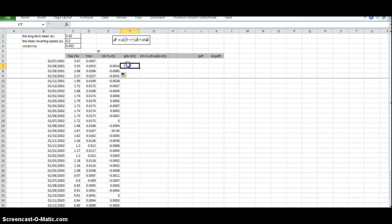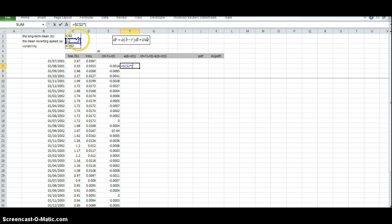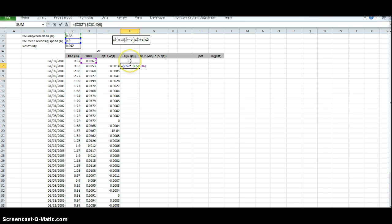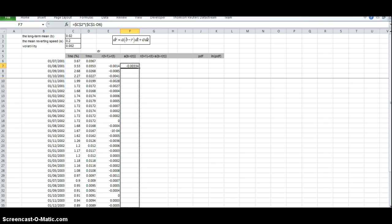We basically have A times, and we F4 dot multiplied by B, our initial guess for the long-term mean, F4 to dollarize the cell reference. In other words, we lock the cell reference minus the current interest rate or the previous interest rate. We return and we pull down this range of values.